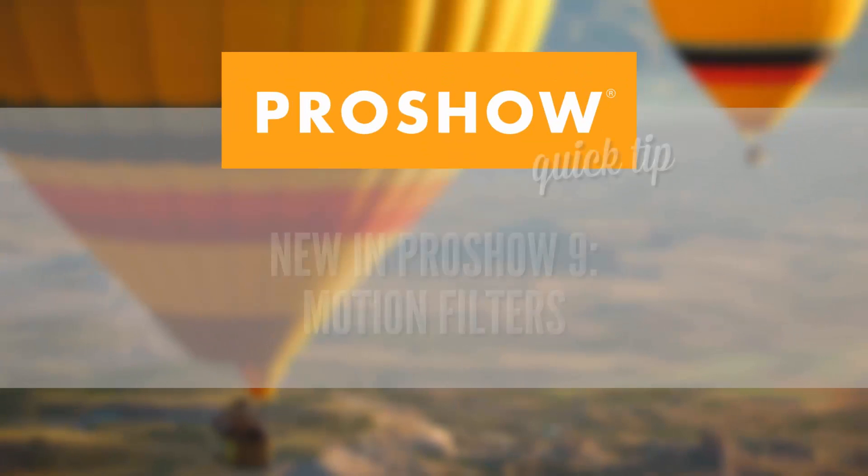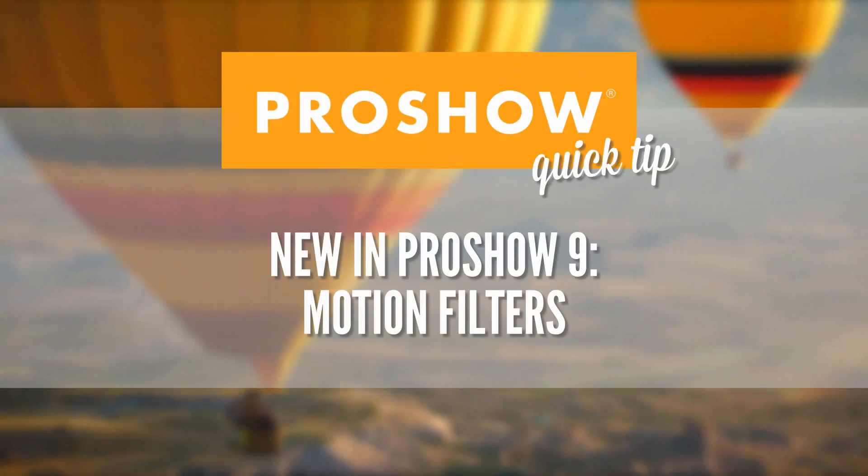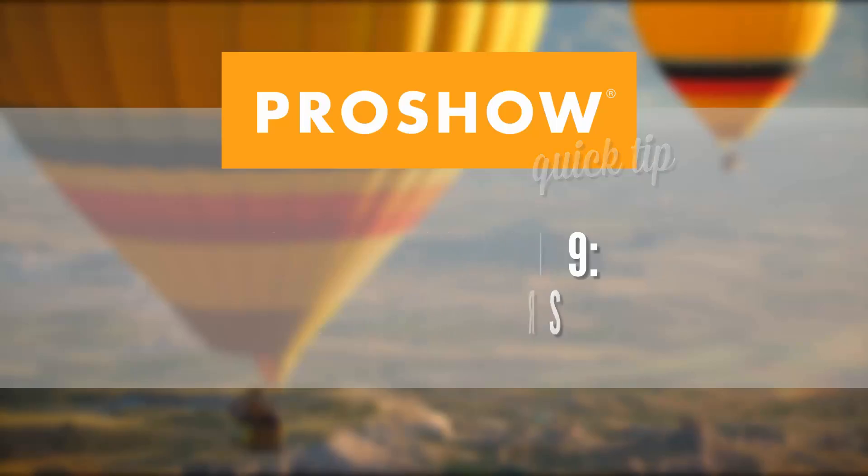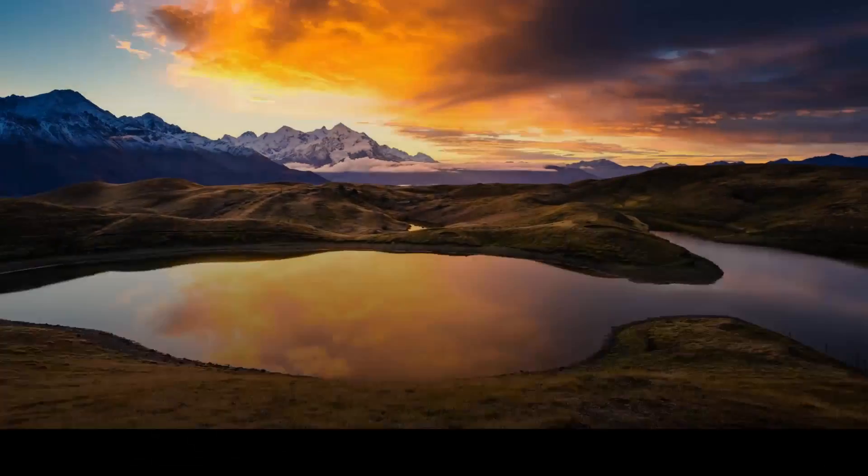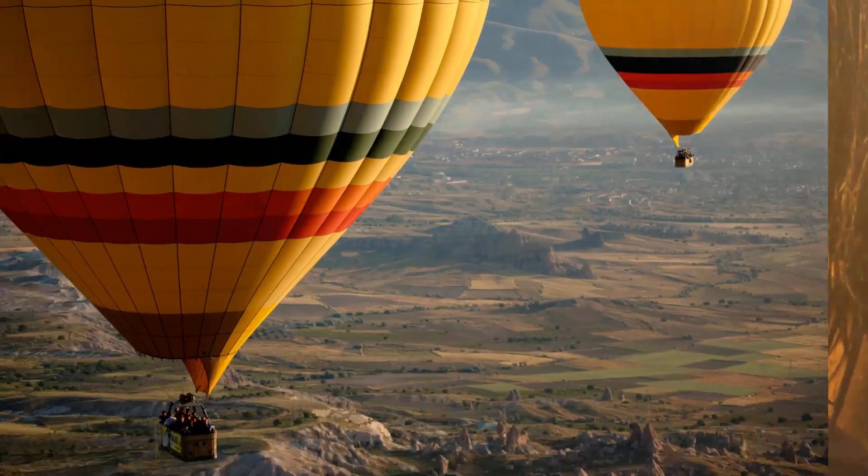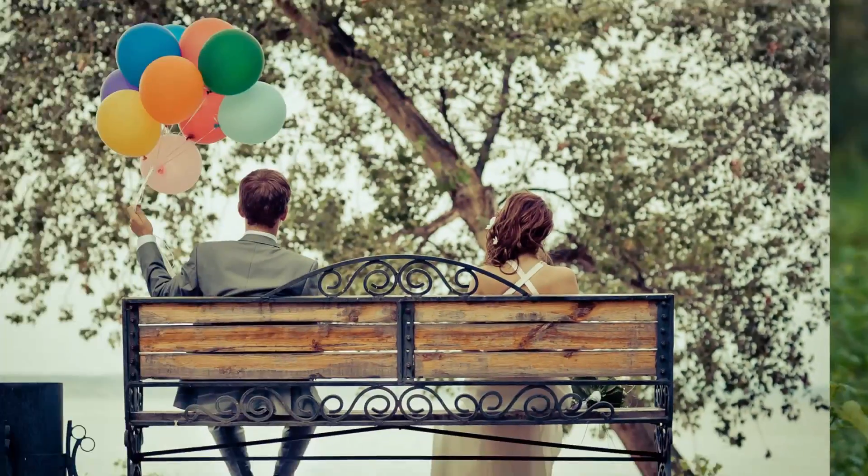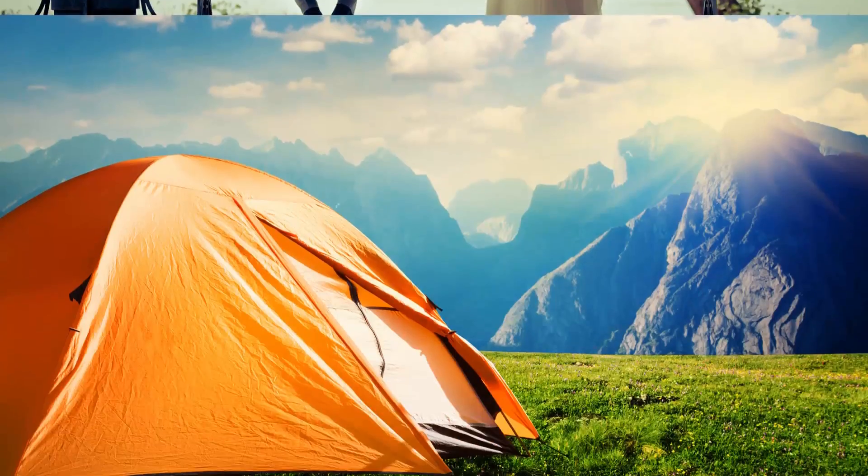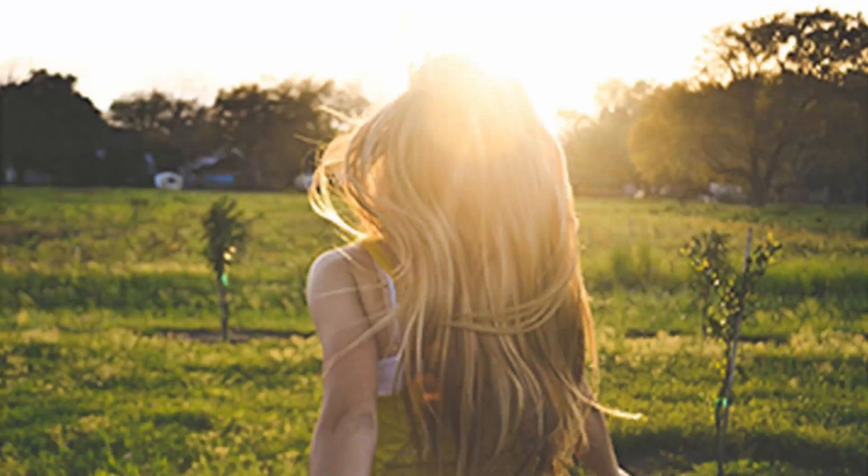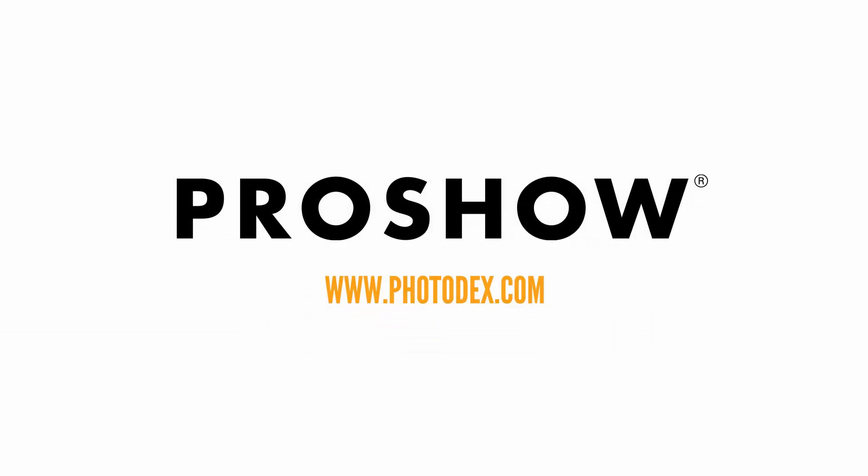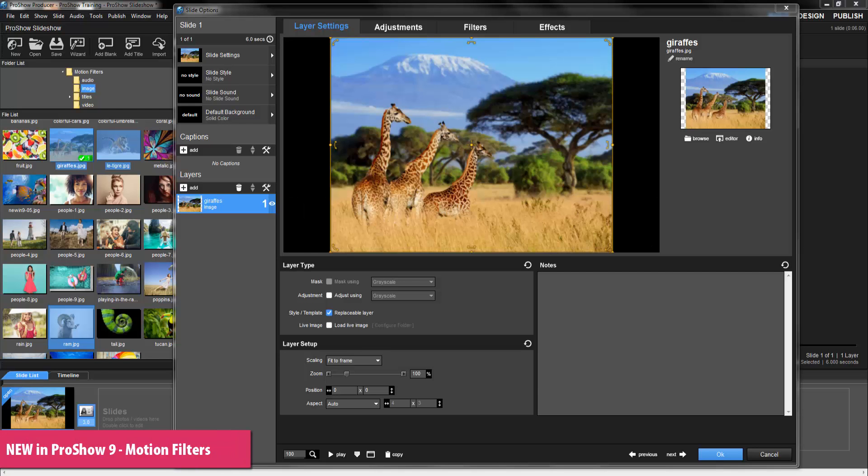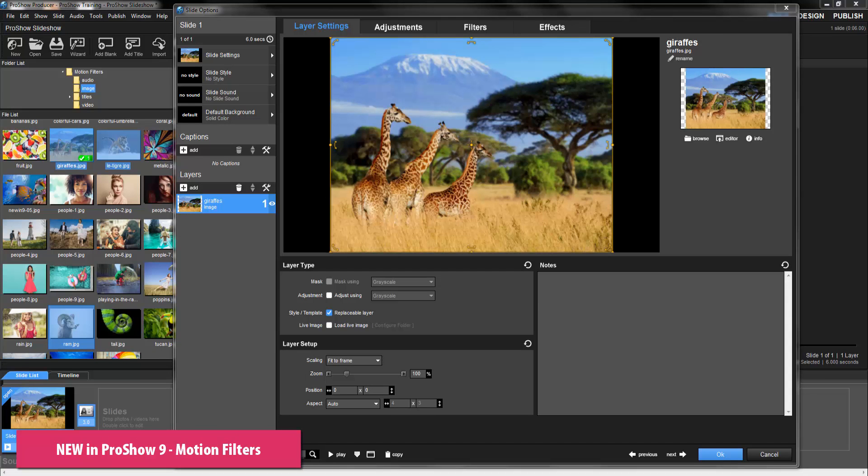In this quick tip, we'll take a look at the new Motion Filters in ProShow 9. New in both ProShow Gold and Producer Version 9, Motion Filters let you apply ready-to-use animations to your photos and videos.